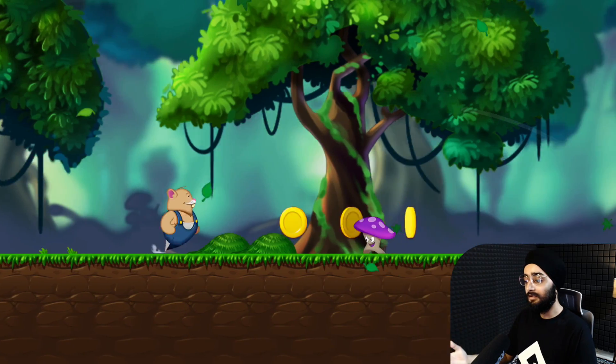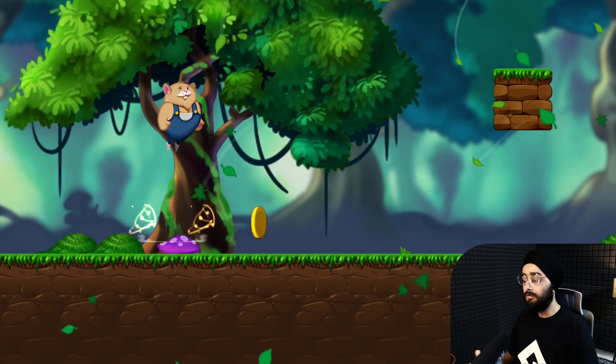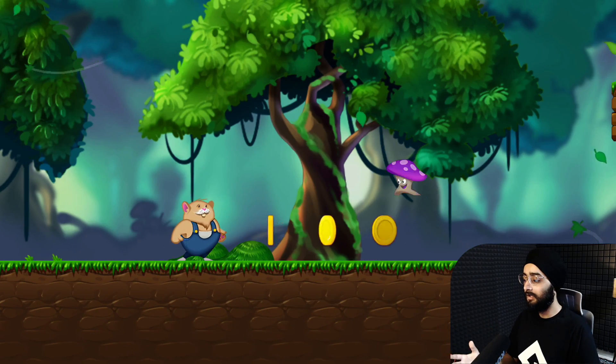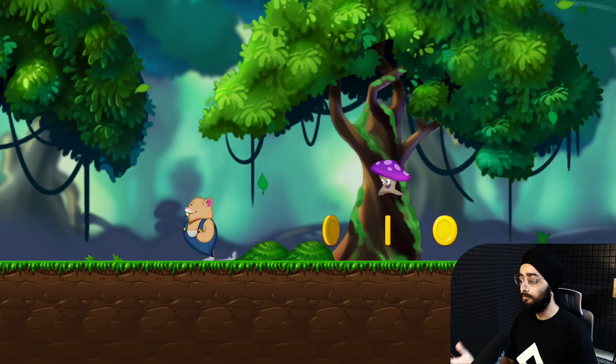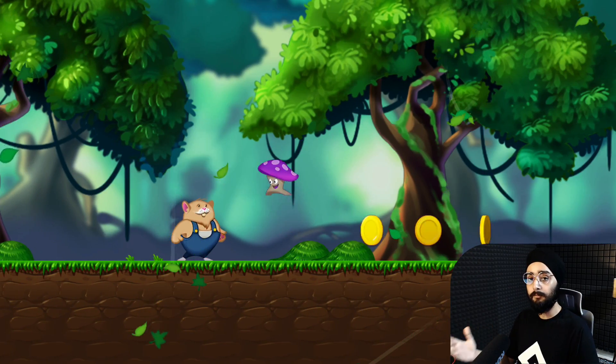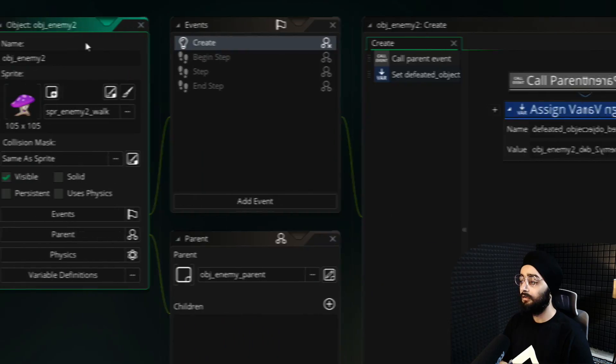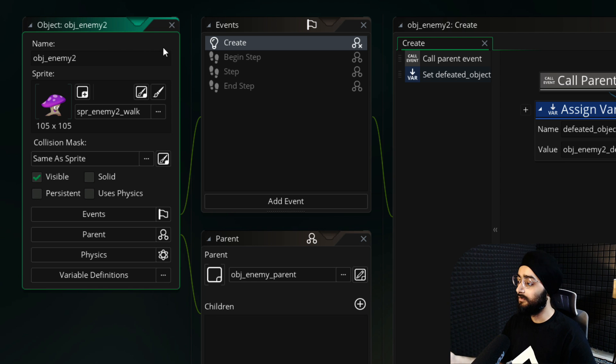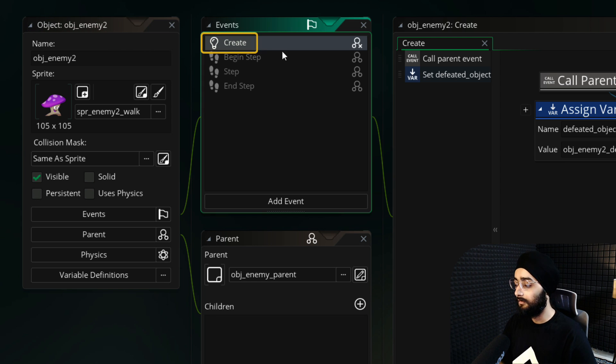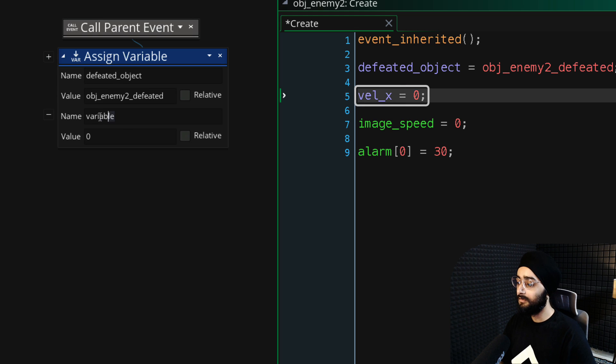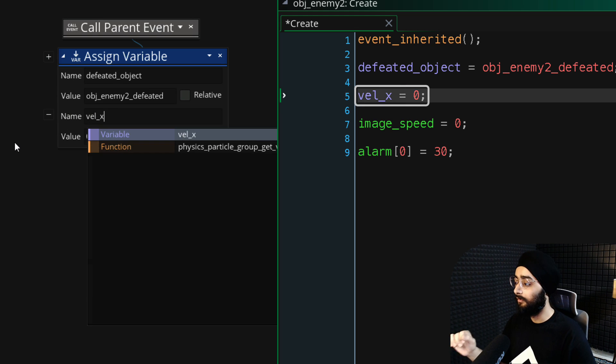It does still have the default walking behavior. So let's make it so it only moves by jumping towards the player. So go back to your new obj_enemy2 object and open its create event. Here, let's first set the variable vel_x to 0.